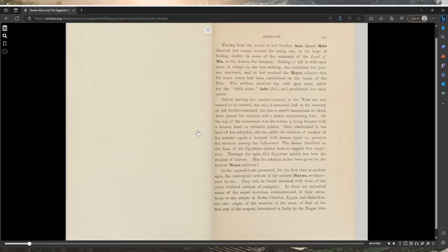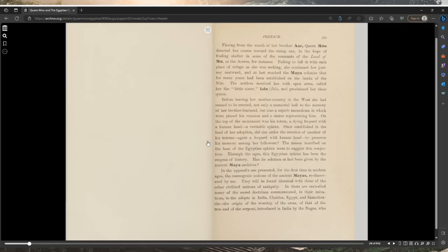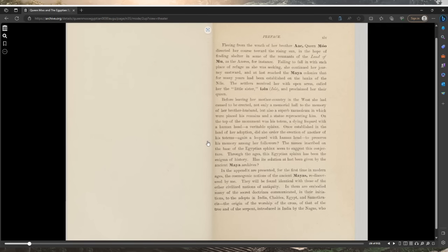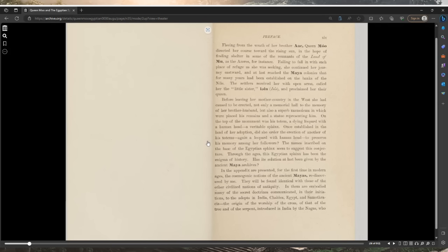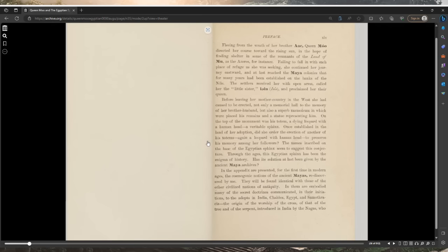In these Maya writings we also meet with the solution to that much-mooted question among modern scientists: the existence, destruction, and submergence of a large island in the Atlantic Ocean, as related by Plato in his Timaeus and Critias, in consequence of earthquakes and volcanic eruptions. Of this dreadful cataclysm, in which perished 64 million human beings, four different authors have left descriptions in the Mayan language. Two of these narratives are illustrated: that contained in the Troano manuscript, the other in Codex Cortesianus.